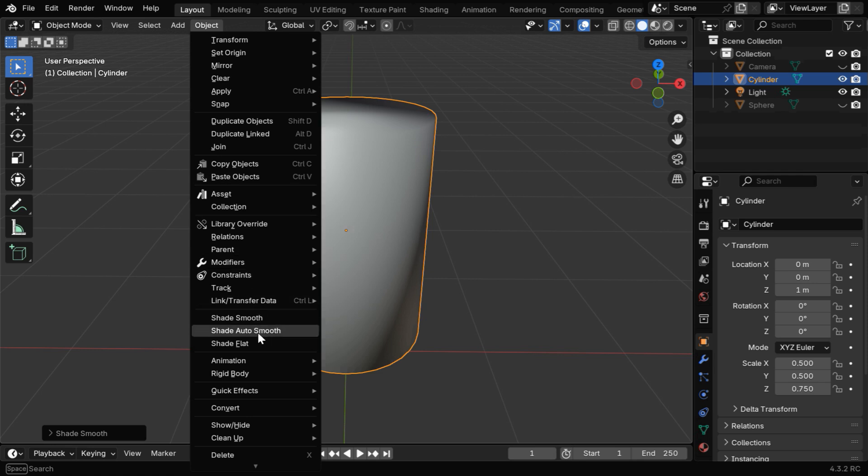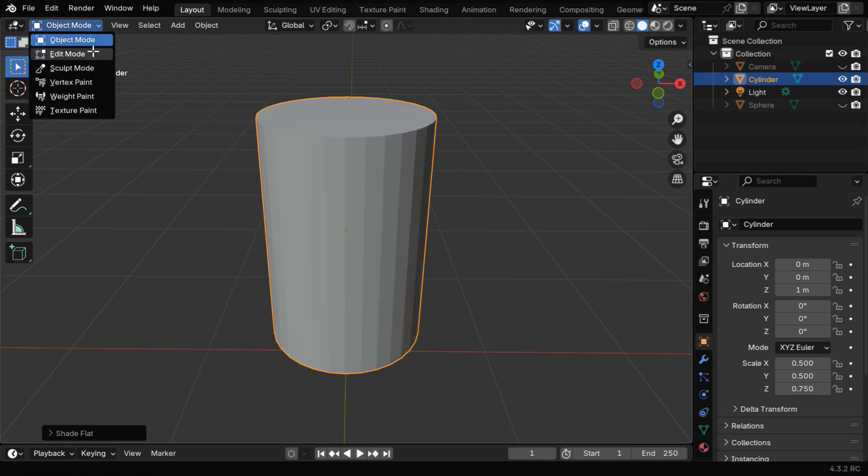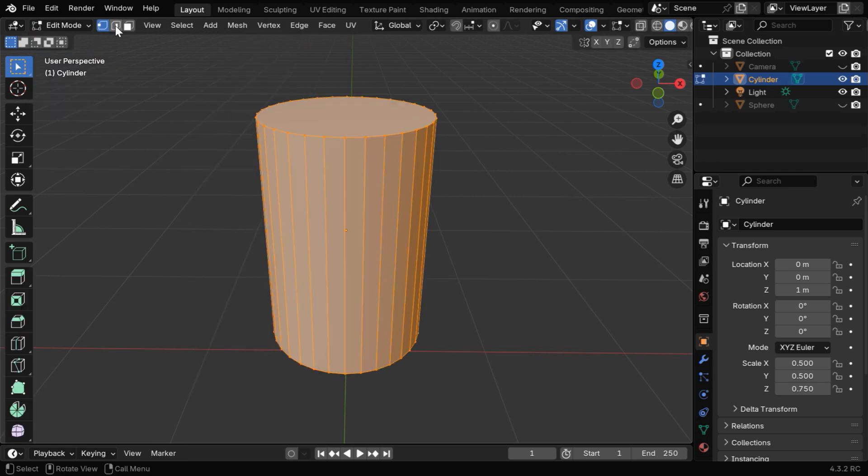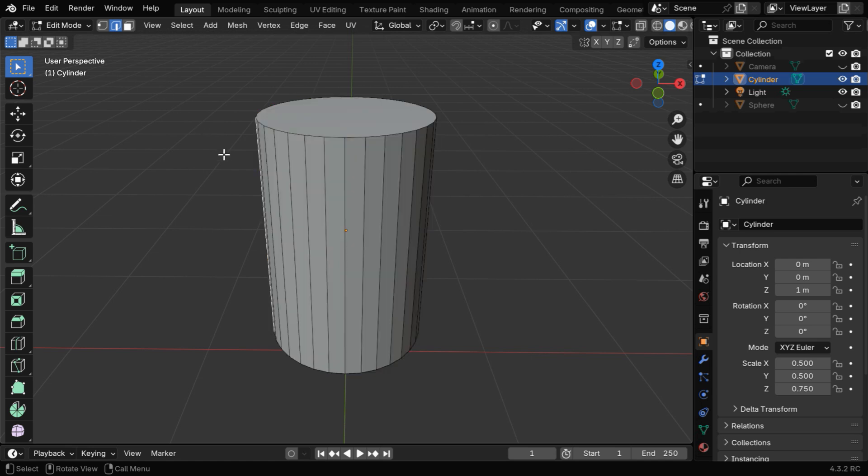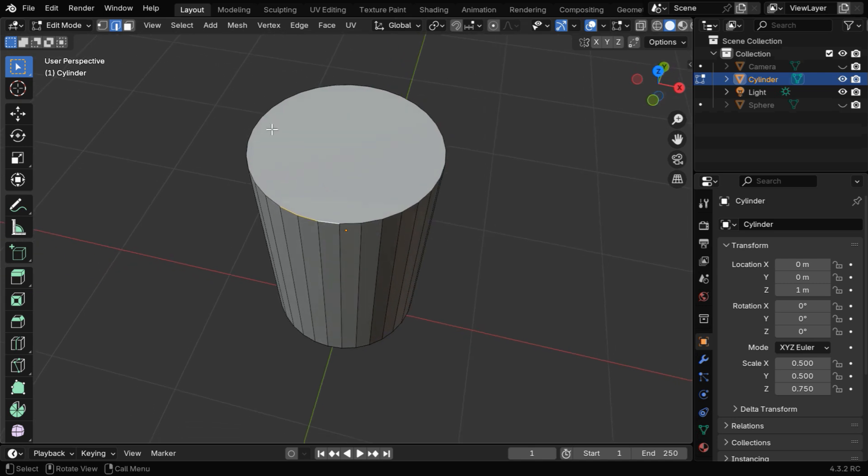This is quite common, and there are two ways to solve this issue. First, go to the Edit Mode and enable the Edge Selection. Deselect everything and select these edges together at the top end. Or you can use a shortcut, switch over to the Face Selection Mode, select this top face, and then switch back to the Edge Selection. Now you'll get all these edges already selected together.